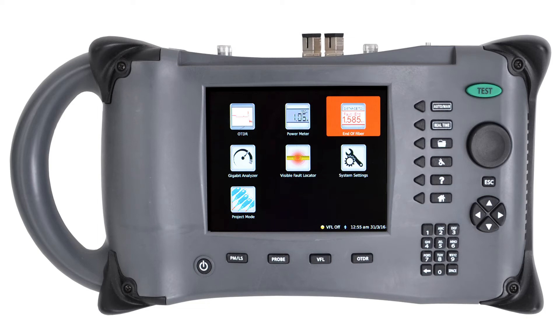The end of fiber checker allows you to conduct a quick five-second test that gives you the distance of the cable, the amount of attenuation occurring, as well as the dB per kilometer loss that is occurring on the cable.